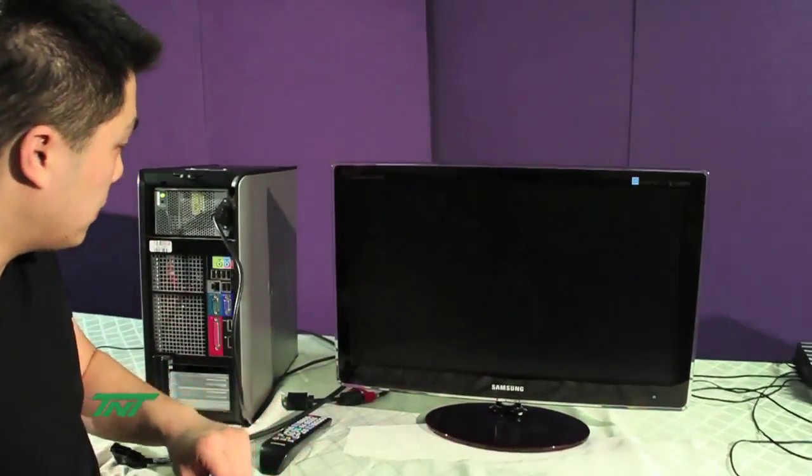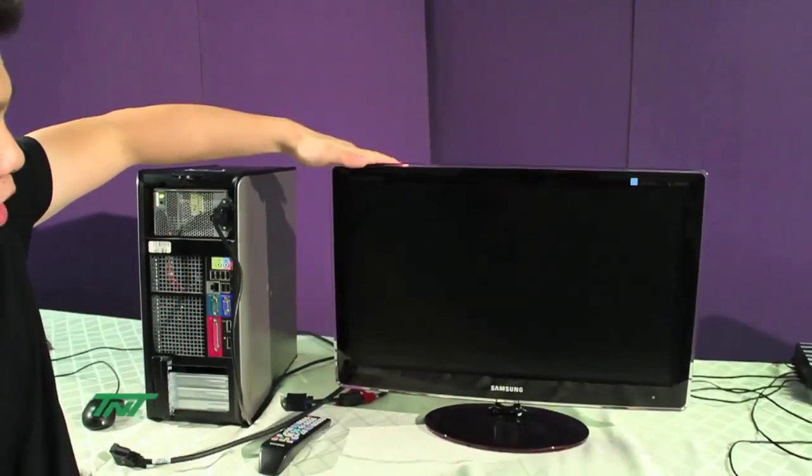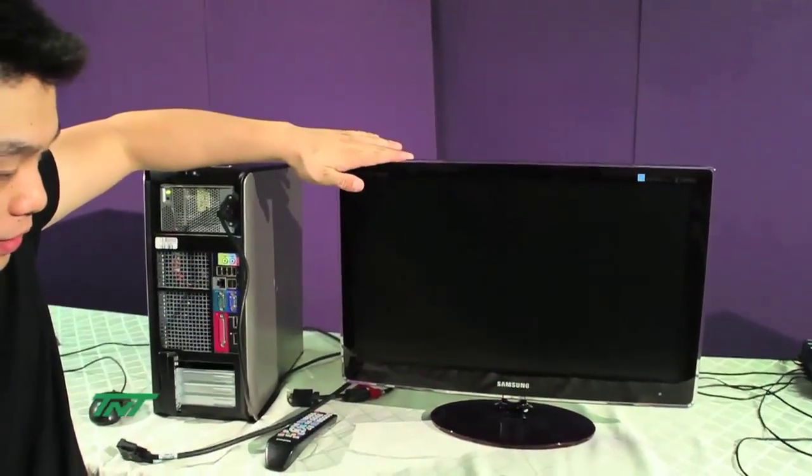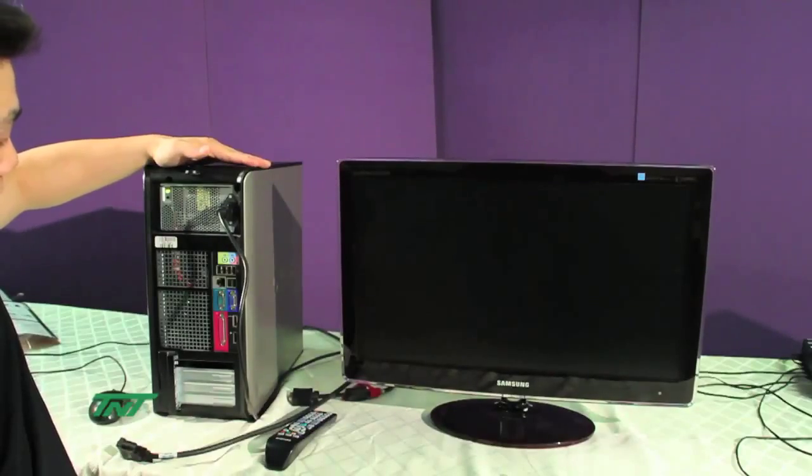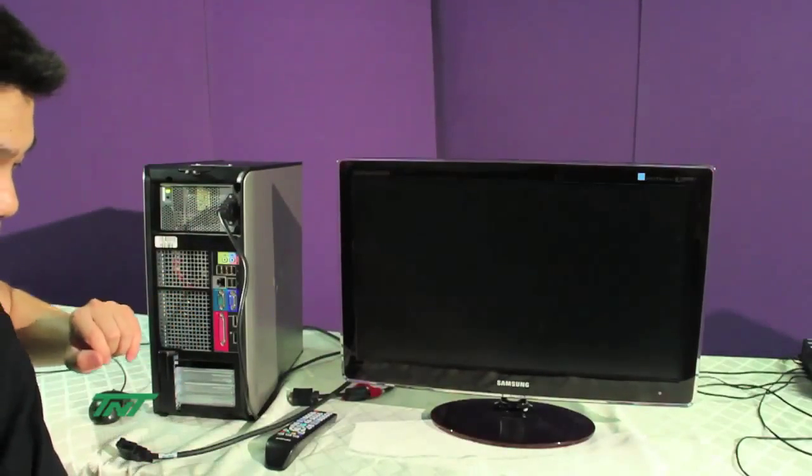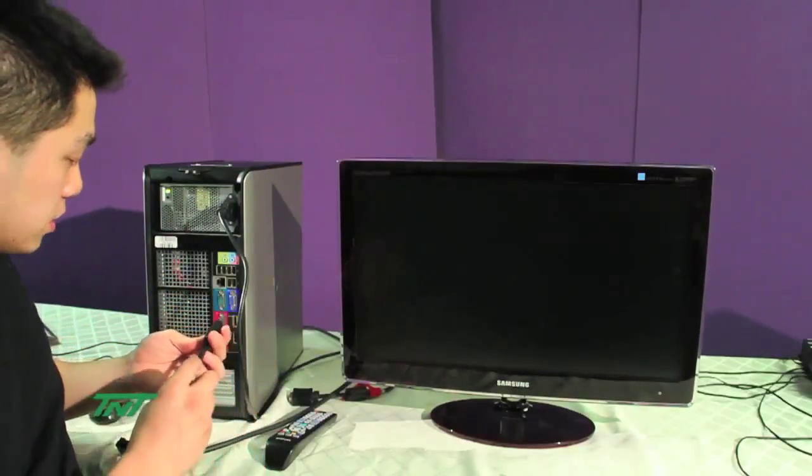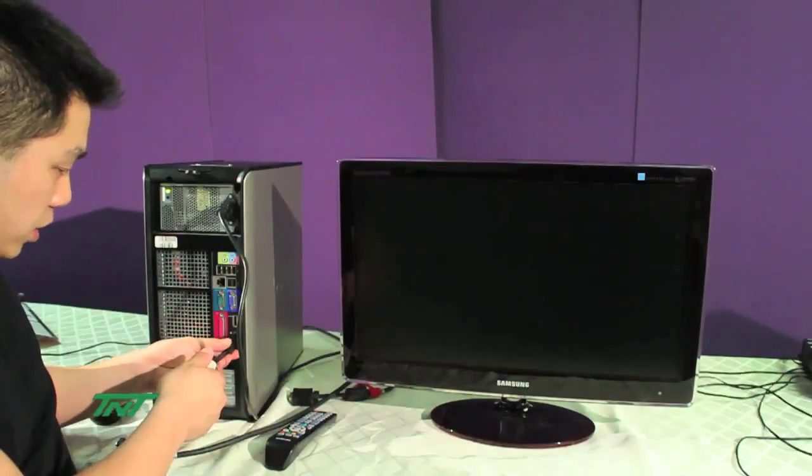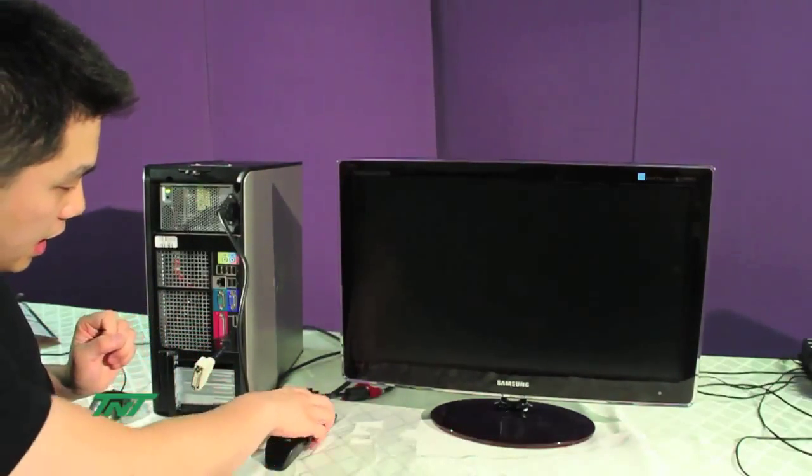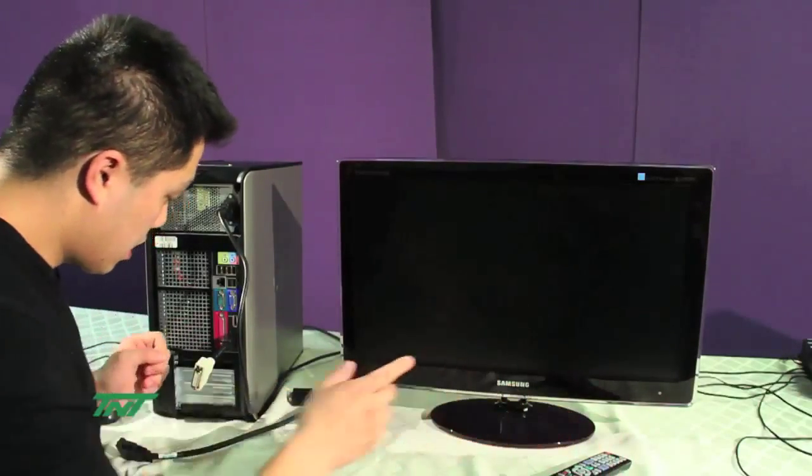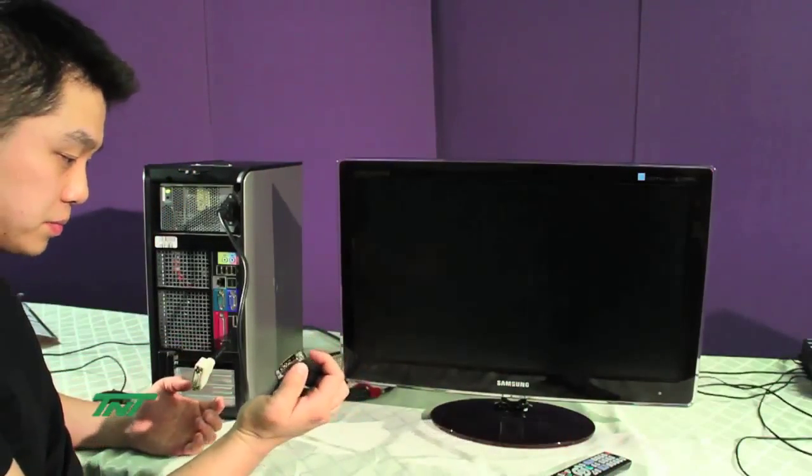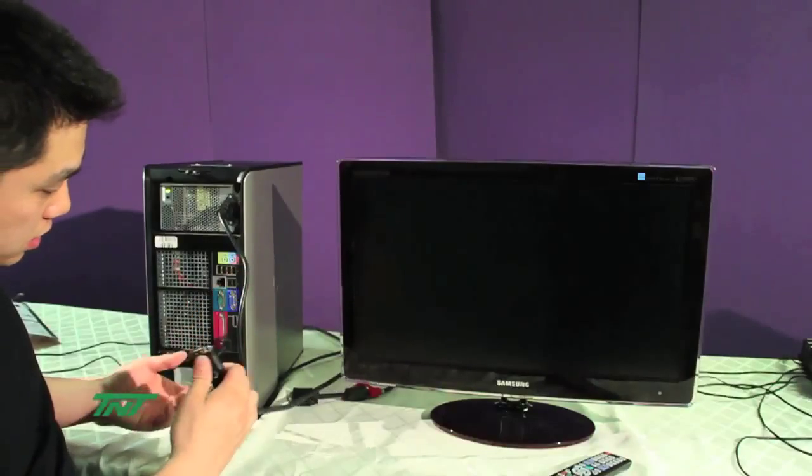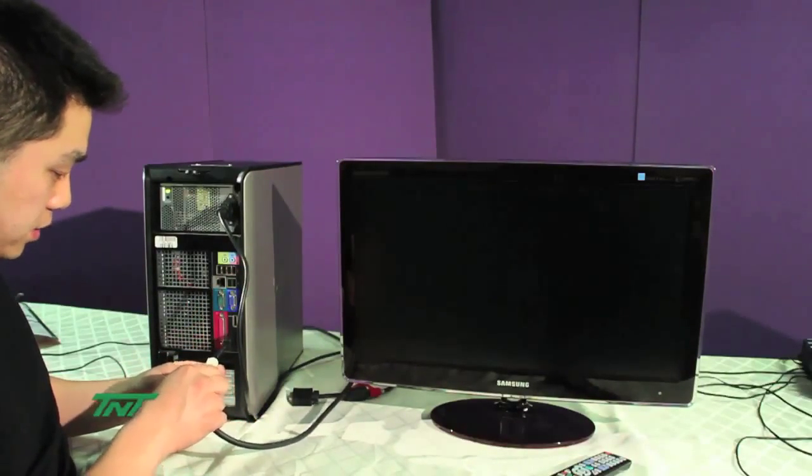To use this, I'll be using a Samsung monitor, a TV monitor that has a DVI input, and a PC that has a DisplayPort output. First, I'll connect the adapter to this DisplayPort connection, and then I'll have the DVI cable from the TV to the adapter.